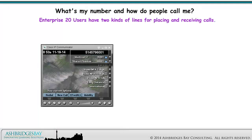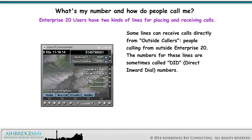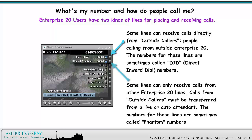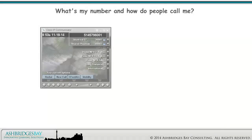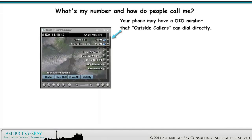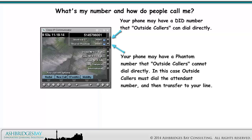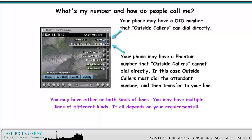Enterprise 20 users have two kinds of lines for placing and receiving calls. Some lines can receive calls directly from outside callers — the numbers for these lines are called DID or direct inward dial numbers. Some lines can only receive calls from other Enterprise 20 lines; calls from outside callers must be transferred from a live or auto attendant, and the numbers for these lines are called phantom numbers. Your phone may have a DID number that outside callers can dial directly, or a phantom number that outside callers cannot dial directly — in that case, outside callers must dial the attendant number and then transfer to your line.